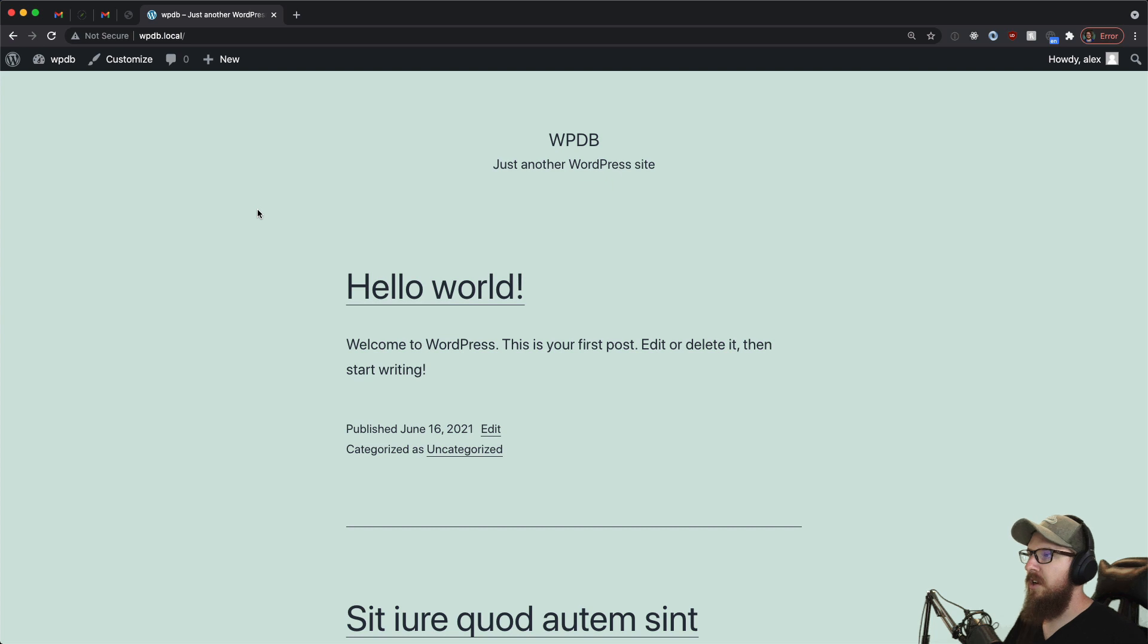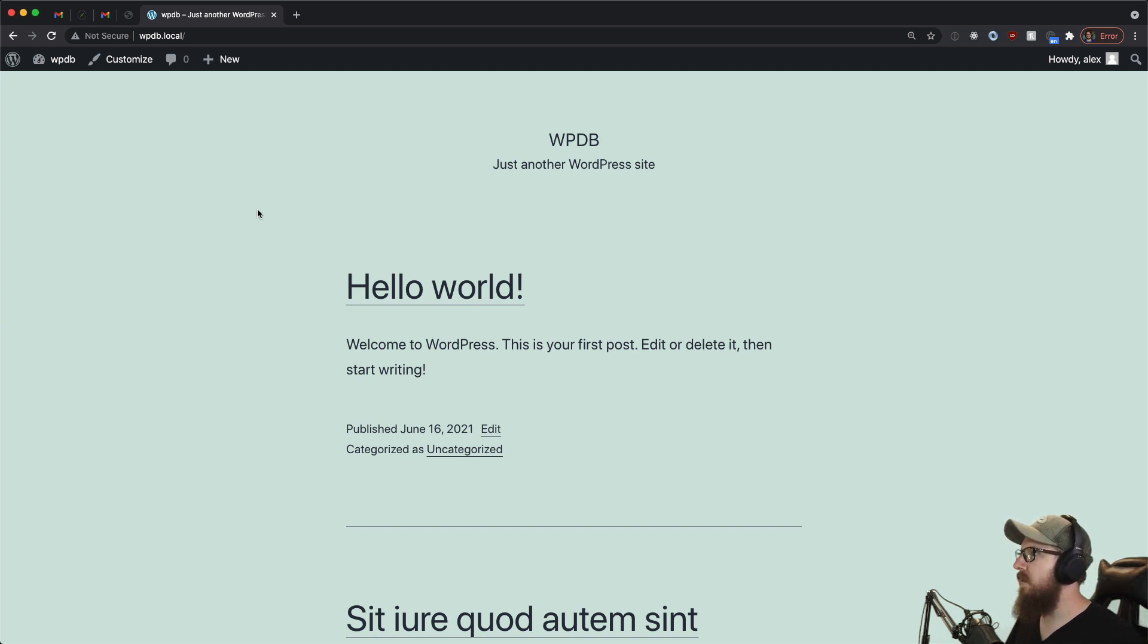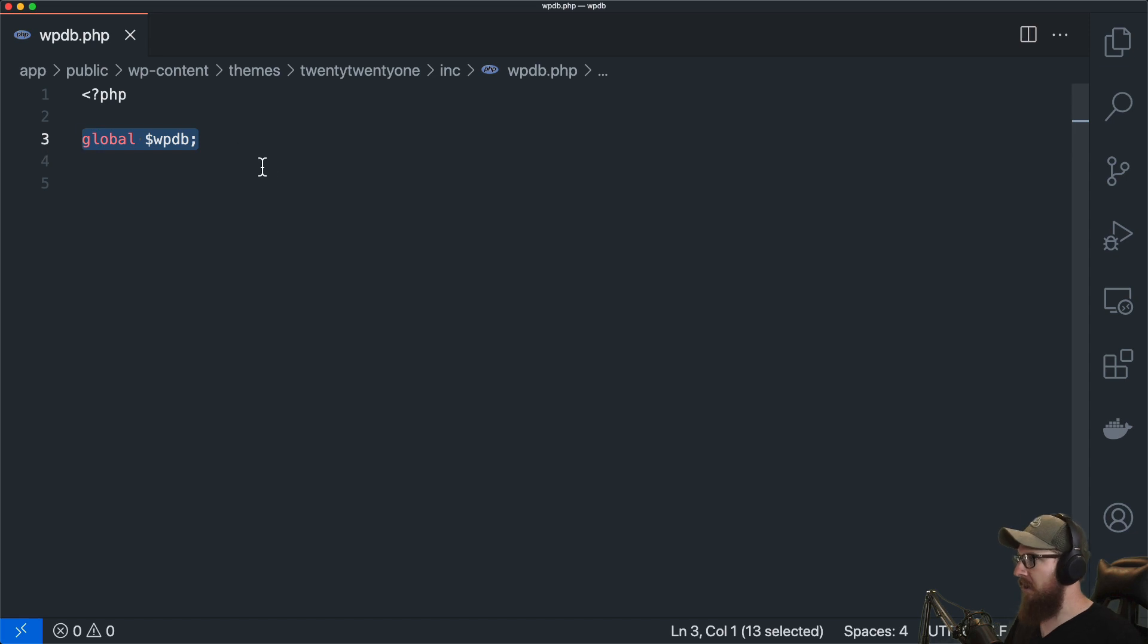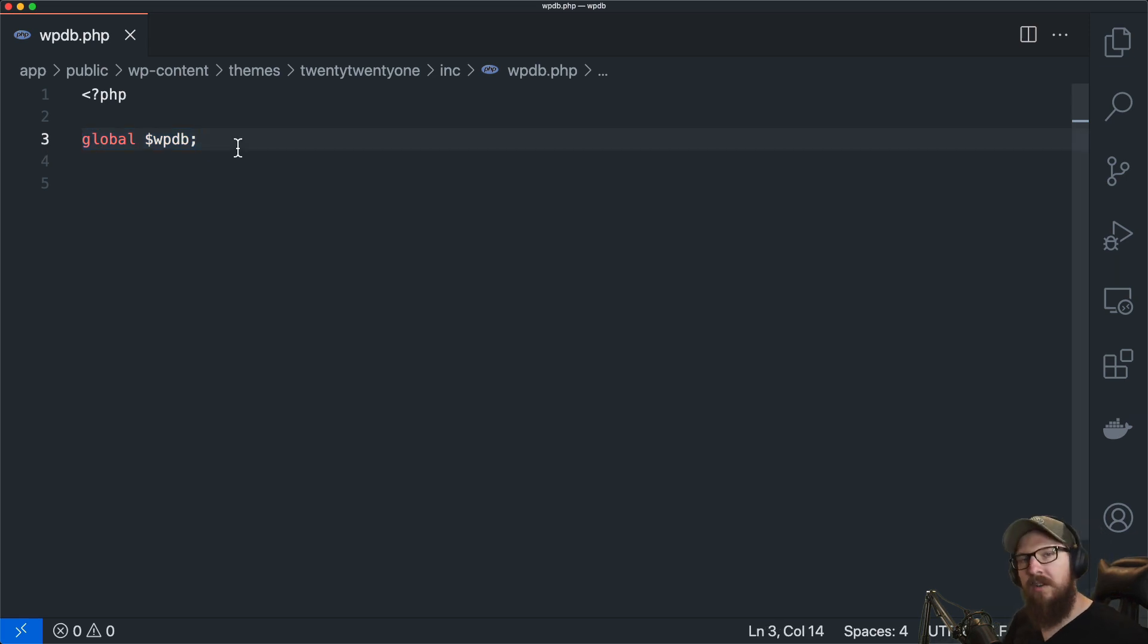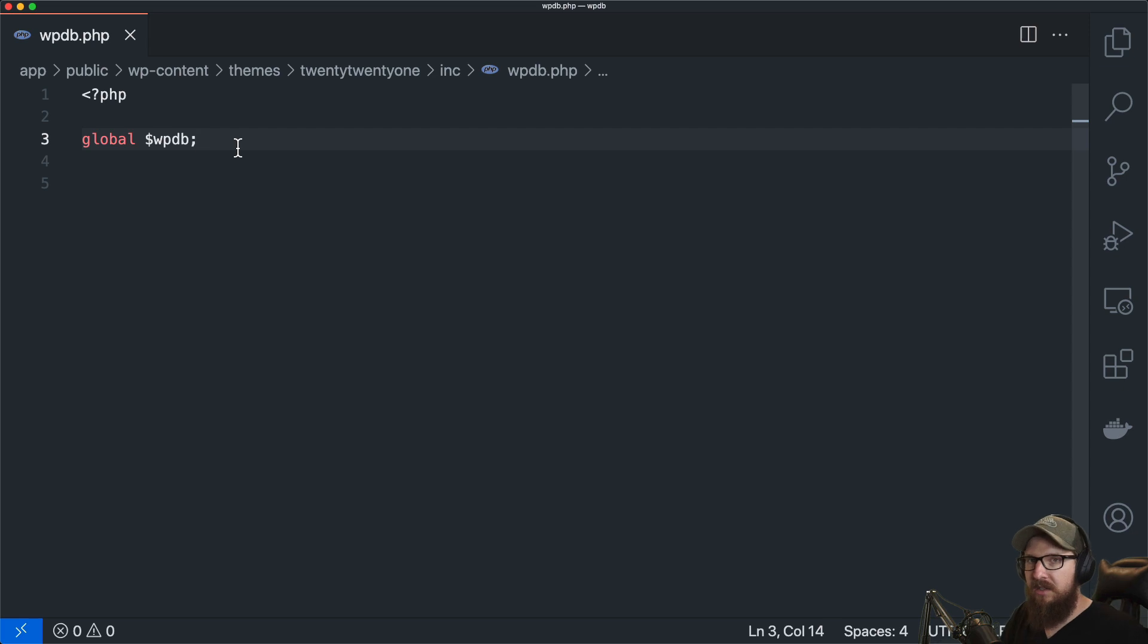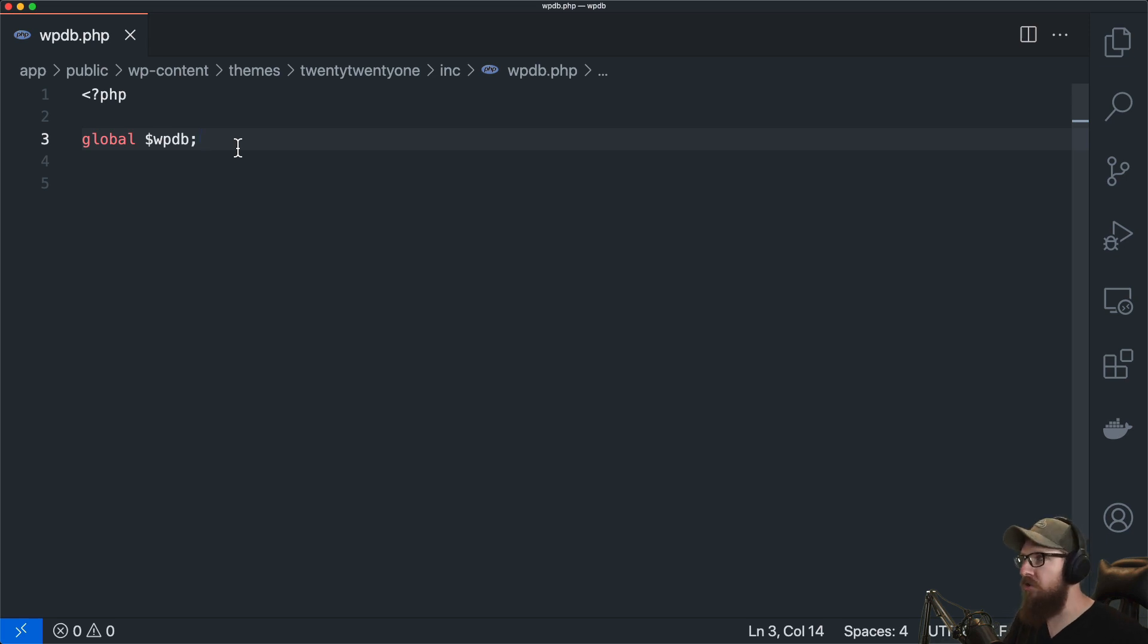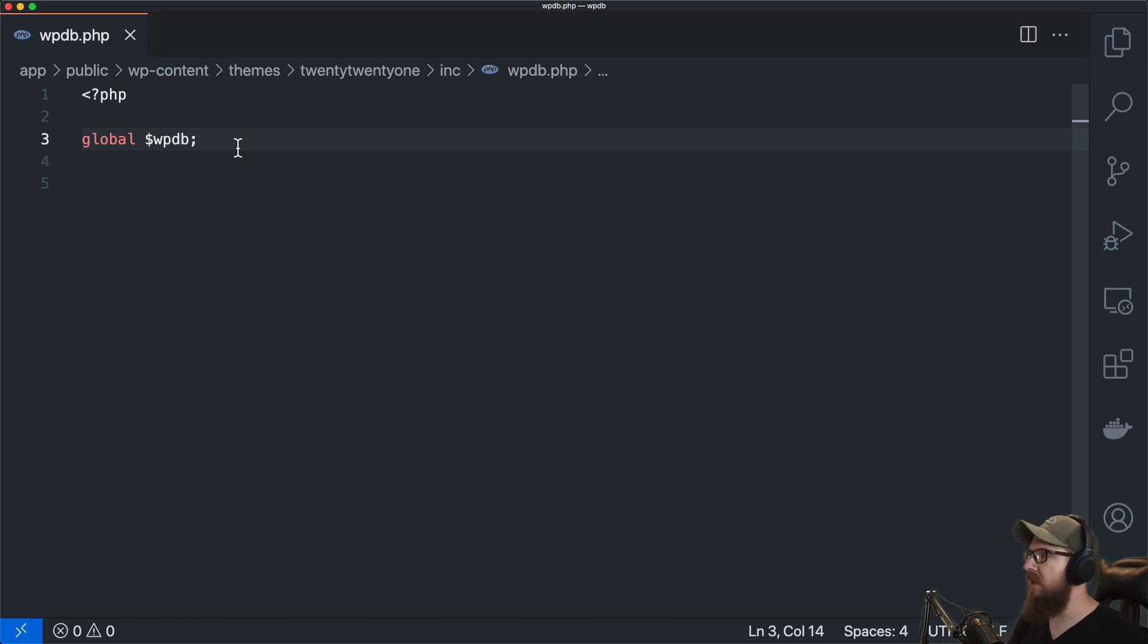All right so let's jump into WPDB. So if you're not familiar with WPDB it is a global variable that you can use to make queries onto your database whether you need to insert something, delete something, retrieve some information, whatever. And in today's video we're going to be going over retrieving data because there's a handful of methods that this class gives you.